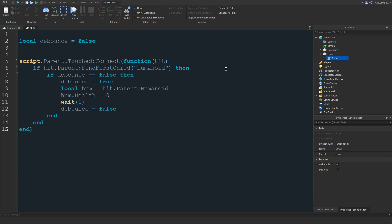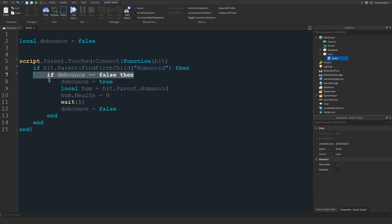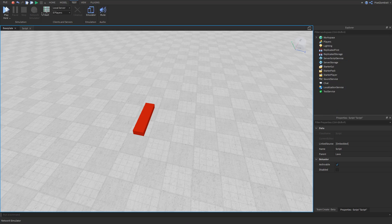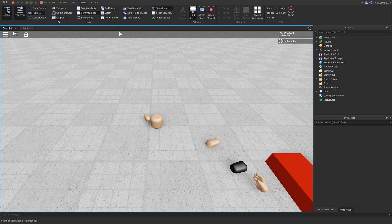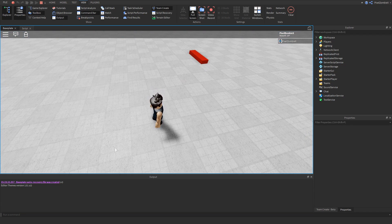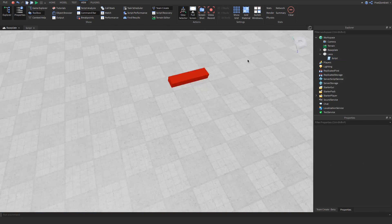We add 'wait(1)' then set 'debounce = false' again at the end. Without a debounce, every time you touch the part the function fires repeatedly — which in this kill-player case we actually want, but for things like opening a UI, a shop, or teleporting a player you definitely don't want it spamming. Scripts run really quickly, so debounce prevents the function from firing over and over. Without it, a print like 'player killed' would spam the output.